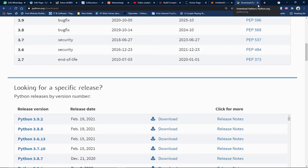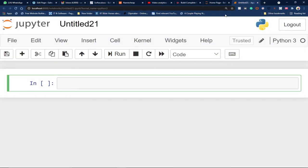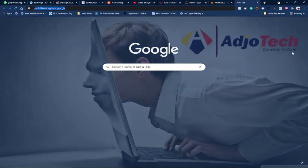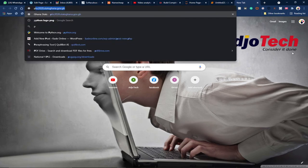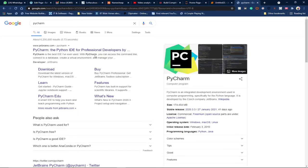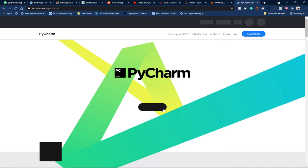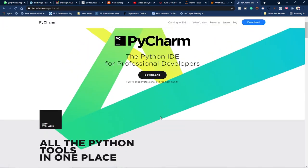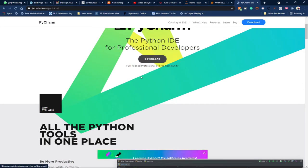Once you install Python, you're ready to go. You can run Python using any text editor. You can go with PyCharm, which is from JetBrains. You have to be specific about the kind of text editor you want to use. PyCharm has a community version which is free to use, or you can go for the professional version which is paid.